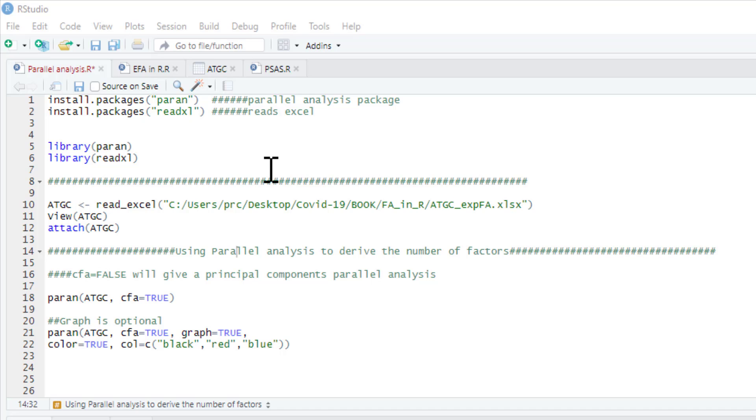Essentially it's just an objective method of working out how many factors or components you have in your dataset. It does this by comparing the eigenvalues from your dataset to some generated parallel eigenvalues that it produces from an identity matrix. An identity matrix is just simply a correlation matrix where nothing correlates with each other.